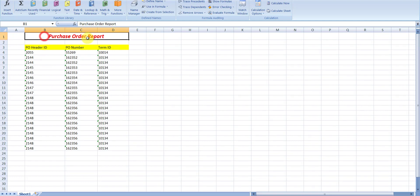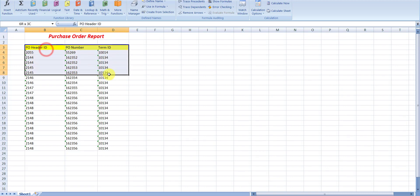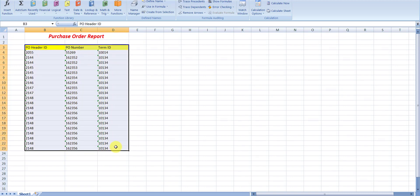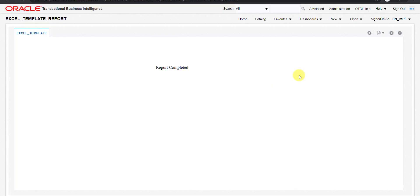This is my output — the Purchase Order Report heading which we had given, with the three columns we were trying to fetch including the PO Numbers. In this way we have created the BI report using the Excel template. In the next video we are going to see the Excel template for drill-down in BI reports. Please like, share, and subscribe to my channel. Thank you for watching.